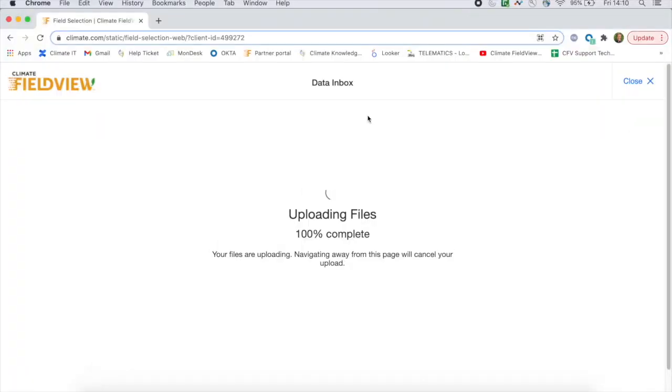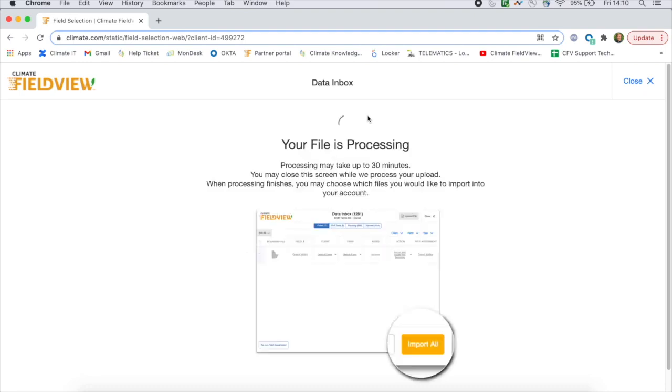Once the upload is complete, FieldView will start processing the files and categorizing them based on the type of data that you've uploaded.